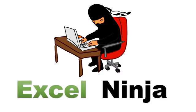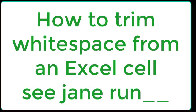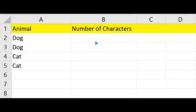Excel Ninja. Hey y'all, Excel Ninja here. Today we're going to talk about trimming white space out of a cell.